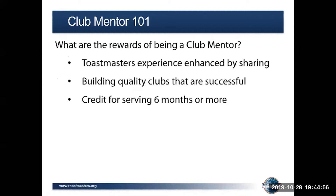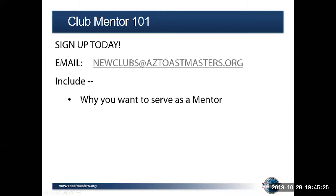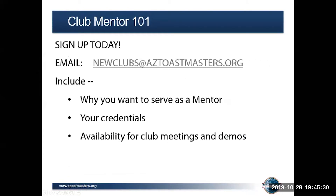For those looking at the traditional DTM, you'll need to be serving a chartered club as of December in order to get your six months in by June 30th, 2020. If you're interested in club mentorship, send your information to newclubs@aztoastmasters.org — why you want to serve as a mentor, your credentials, and your availability for club meetings and demos. The demos are the best way to find out if there is an opportunity that's a match for you. This is a real opportunity to enrich your Toastmasters experience, help the district, and earn credit toward DTM.